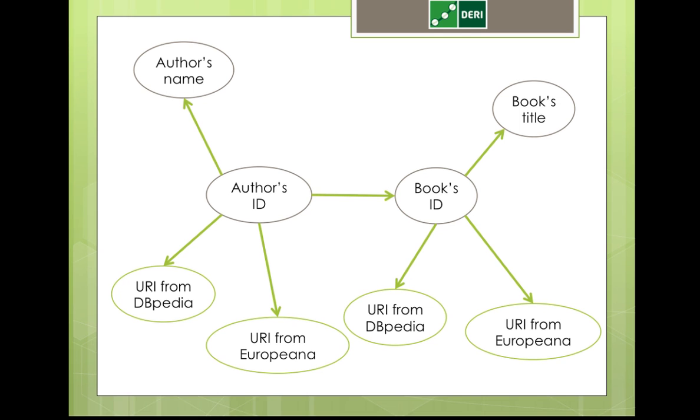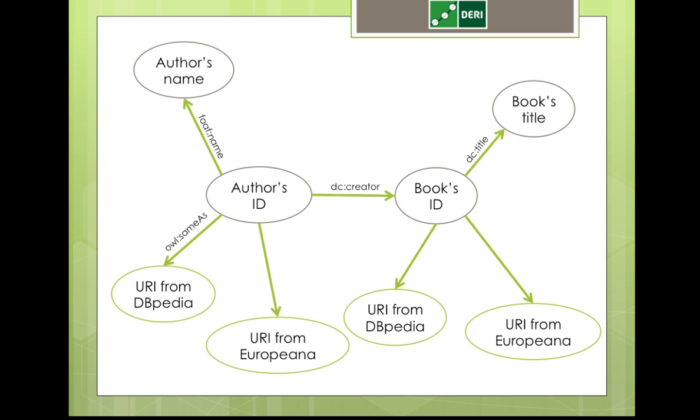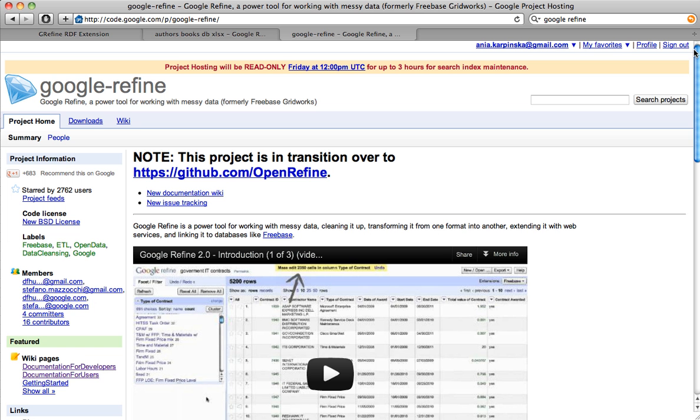Another extra information which you can add to our graph is the relation. So ID refers to a name, author's name, books ID refers to the title, book title, and author is a creator of a book. We also can build the same as relation between our graph and links to DBpedia and Europeana. Okay, so let's get started.